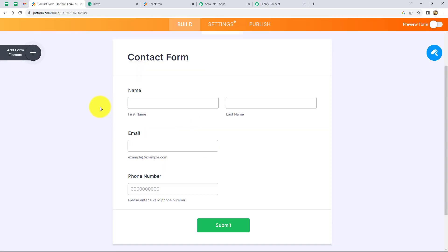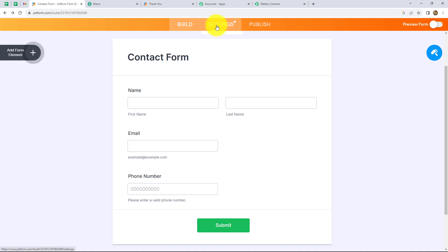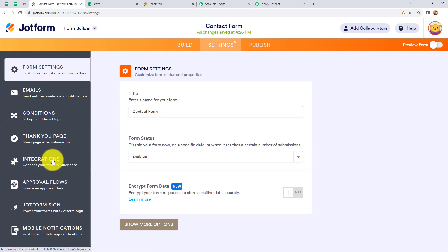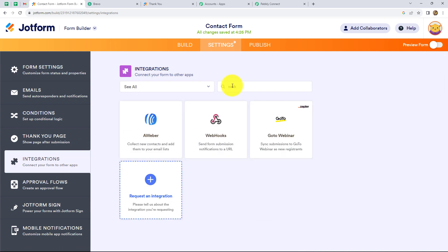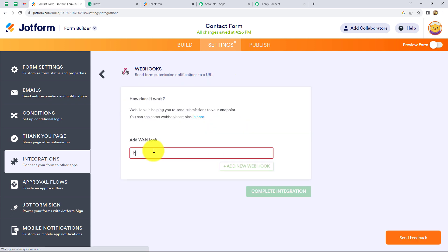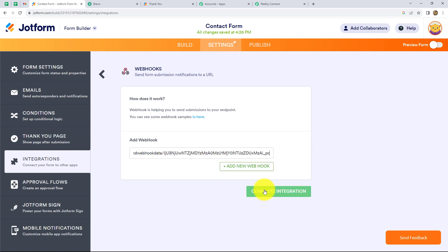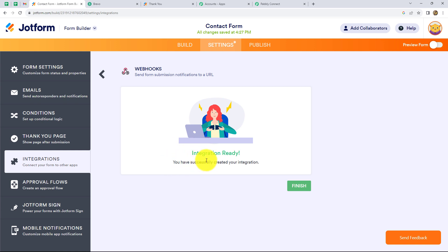Let's go on JotForm. Here I have created a form named 'contact form' for this workflow, which contains first name, last name, email, and phone number — just to capture the response in Pabbly Connect. Now we have to come on the settings section and then go to integrations on the left side. We have to search in the search bar for webhooks, click on it, and simply paste the URL copied from Pabbly Connect. Click on complete integration and it shows the integration is ready — our form is now connected with Pabbly Connect.